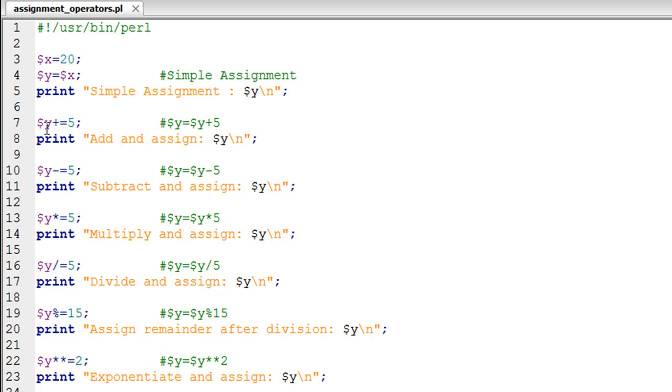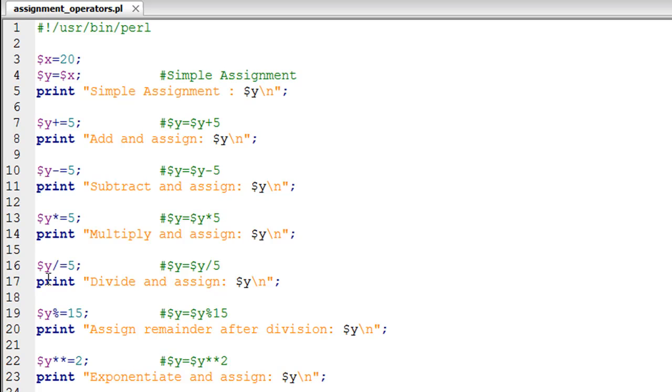So Y plus equals 5 is equivalent to Y equals Y plus 5. Similarly, the corresponding subtraction combination is minus equals, and the multiplication combination is asterisk equals.